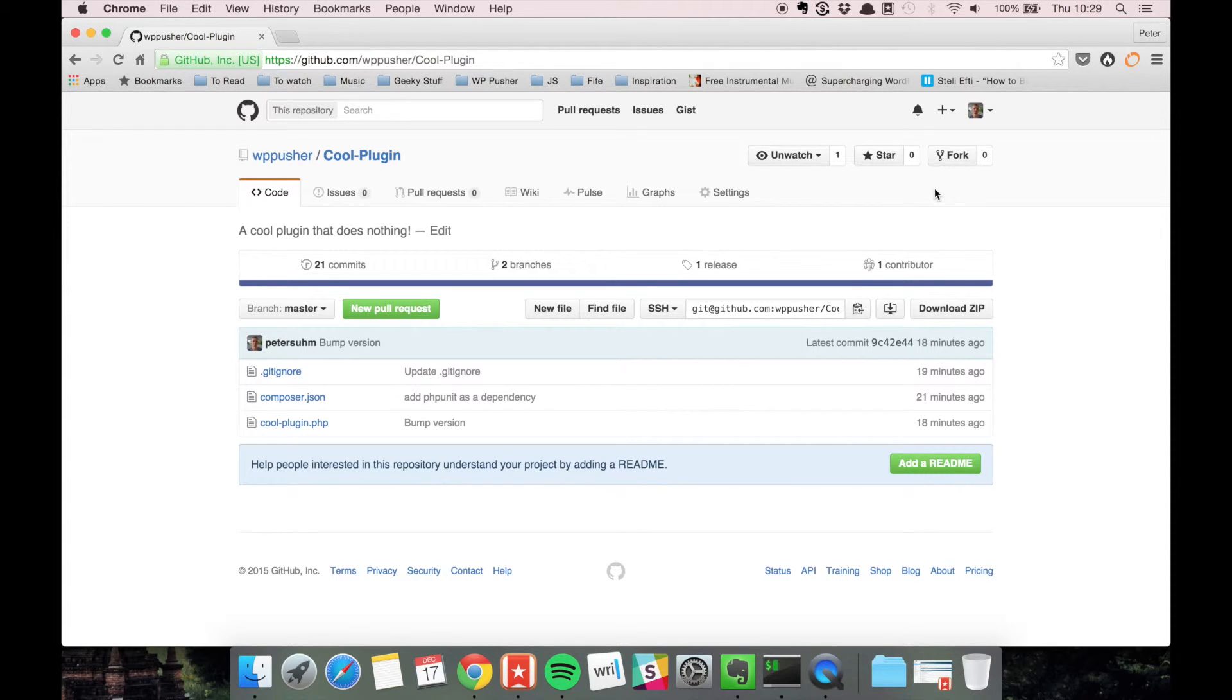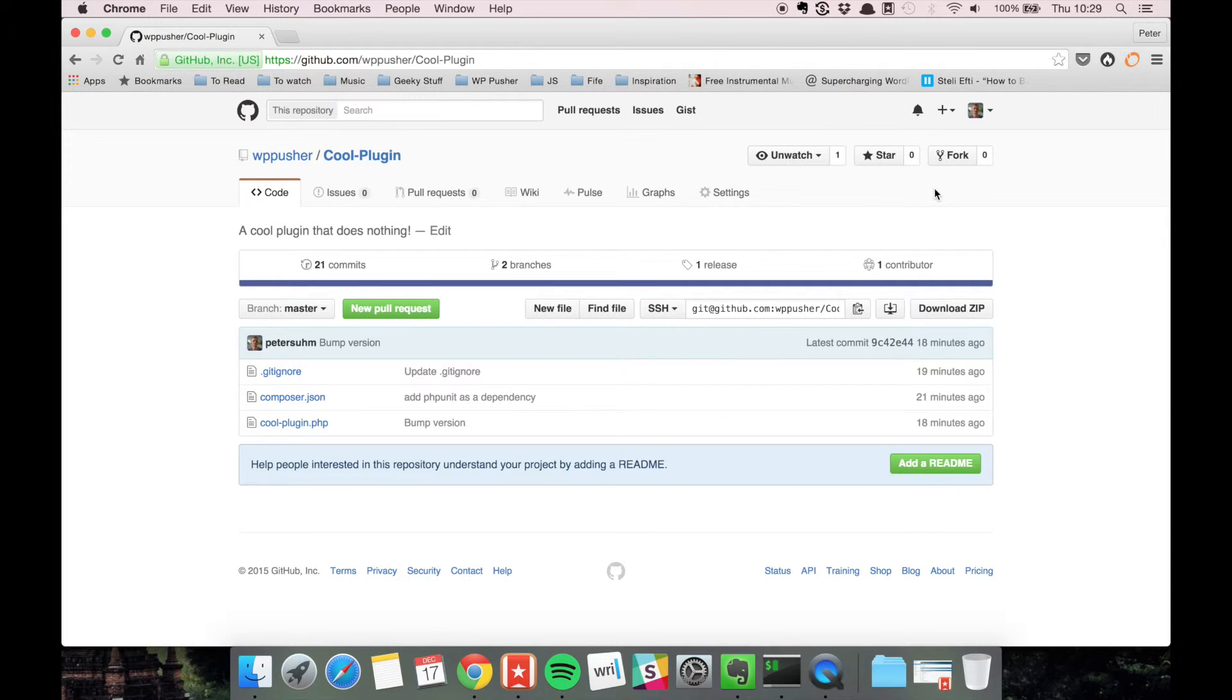If you're involved with open source or want to be in any way, you need to learn your way around GitHub because that's where most of it is going on.